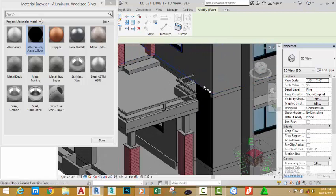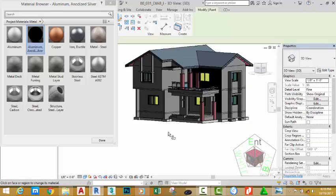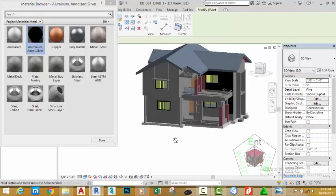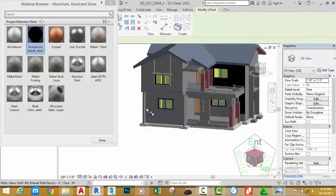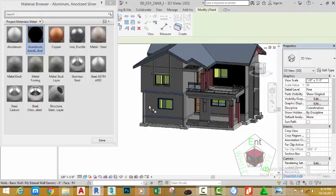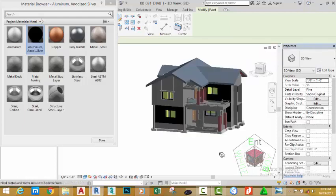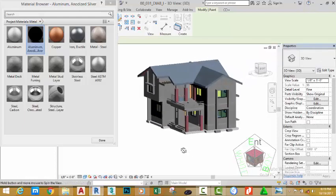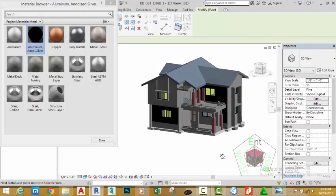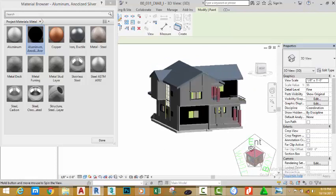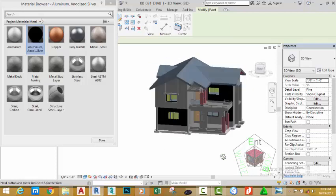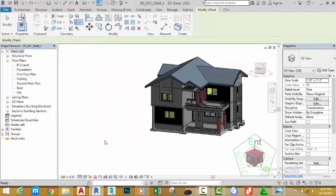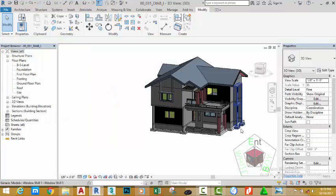Zoom in and click the face of this wall. Now zoom out and hold down the Shift key and your middle mouse button to orbit into this area. Click the face of this wall. When you finish painting the faces you want to apply the material to, click Done on the Material Browser to close it.